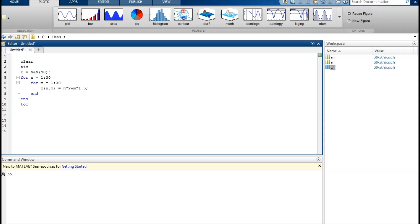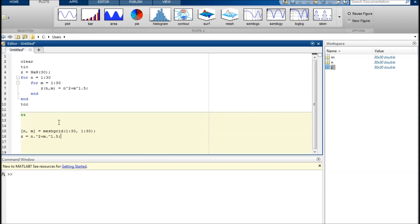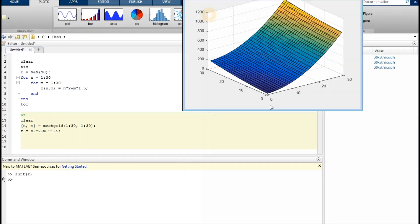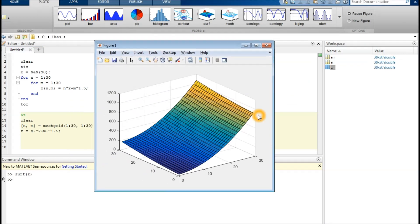My last advice: sometimes you don't need to make a for loop, and you should probably avoid it. In this case, you could avoid the for loop and use a function called meshgrid. I'll copy-paste it here. You could calculate z in a very similar way, save a few lines of code, and maybe even make a faster script. I'm not sure about that, but let's run this and see if it works. Yes, it does.